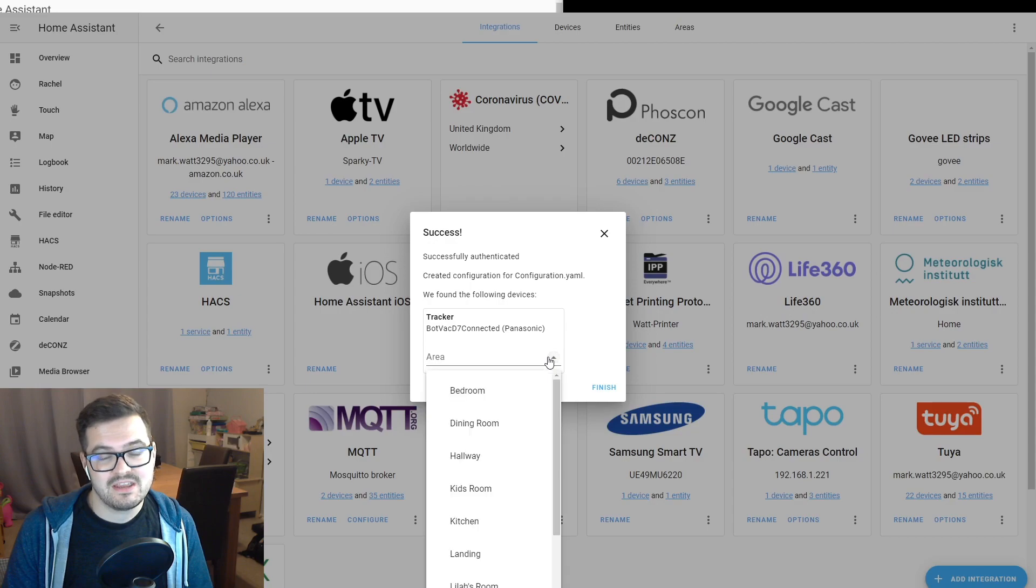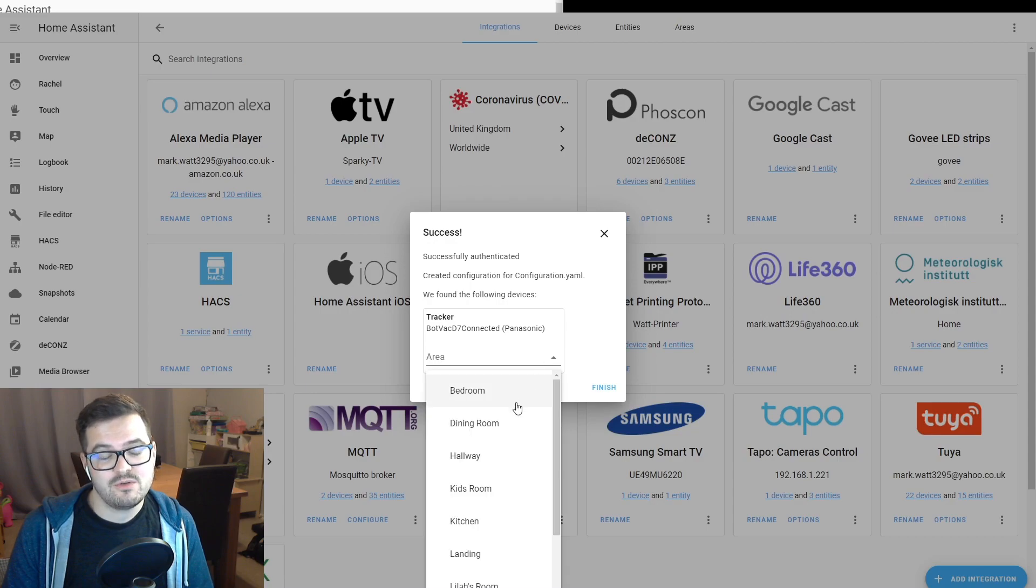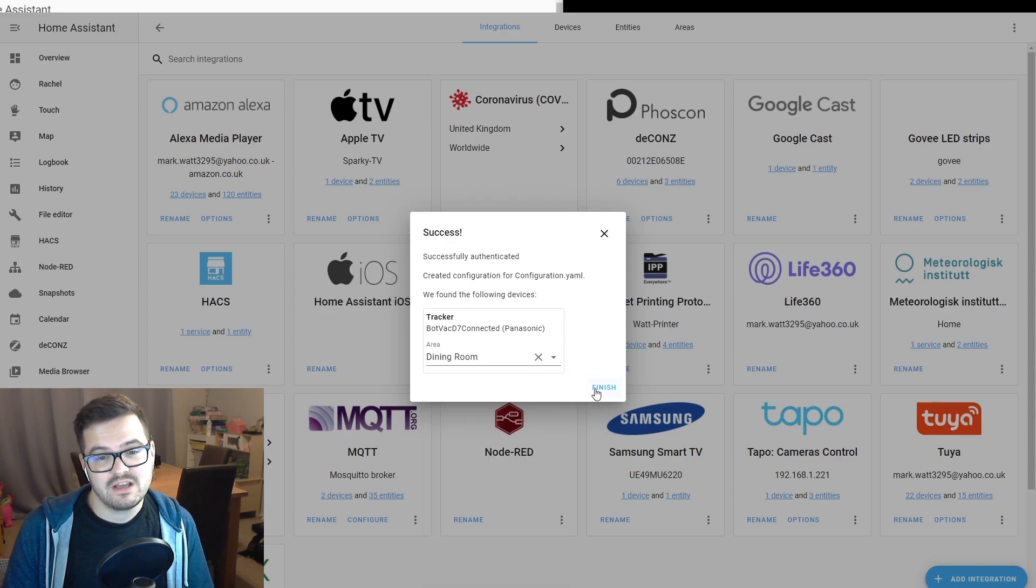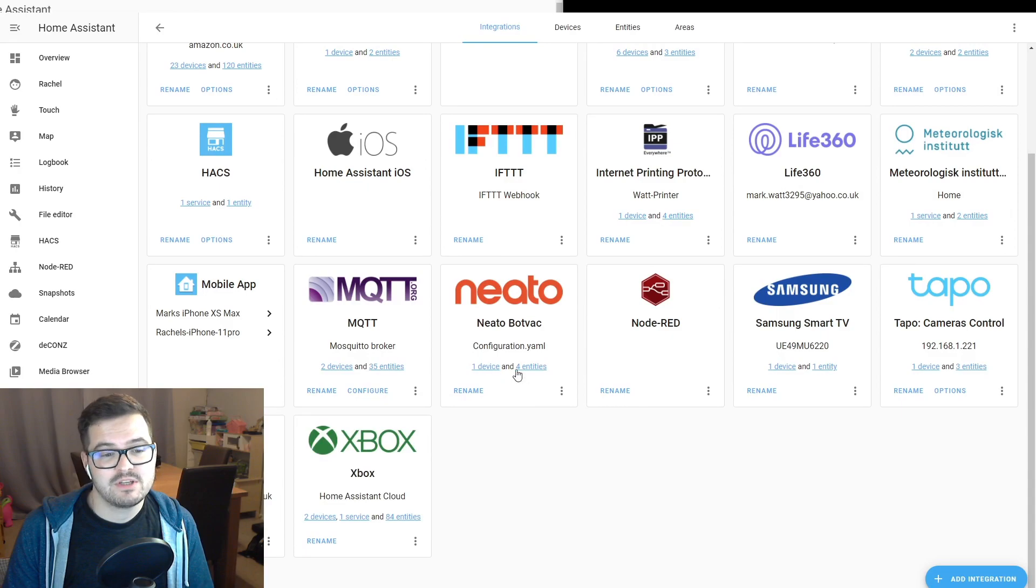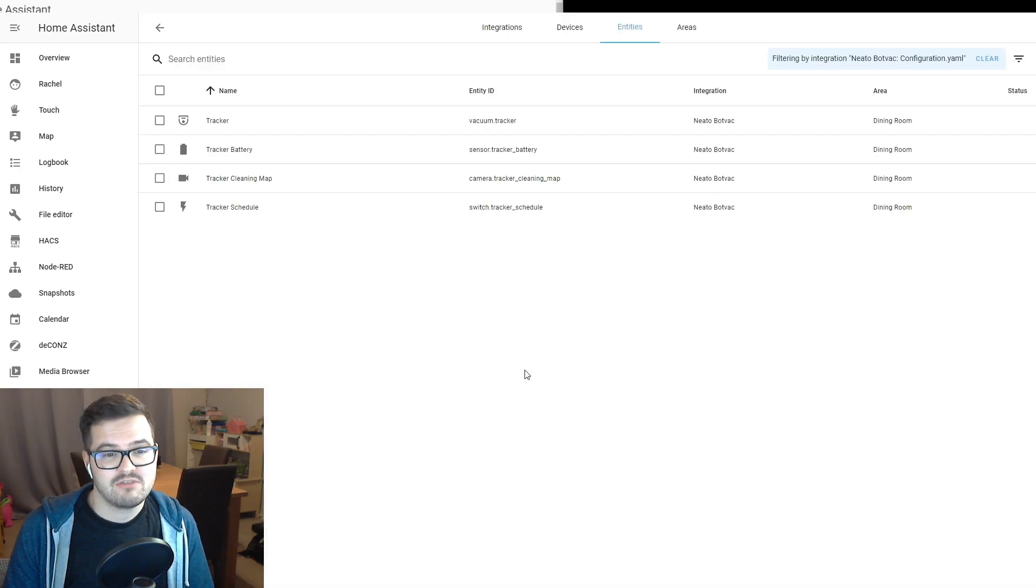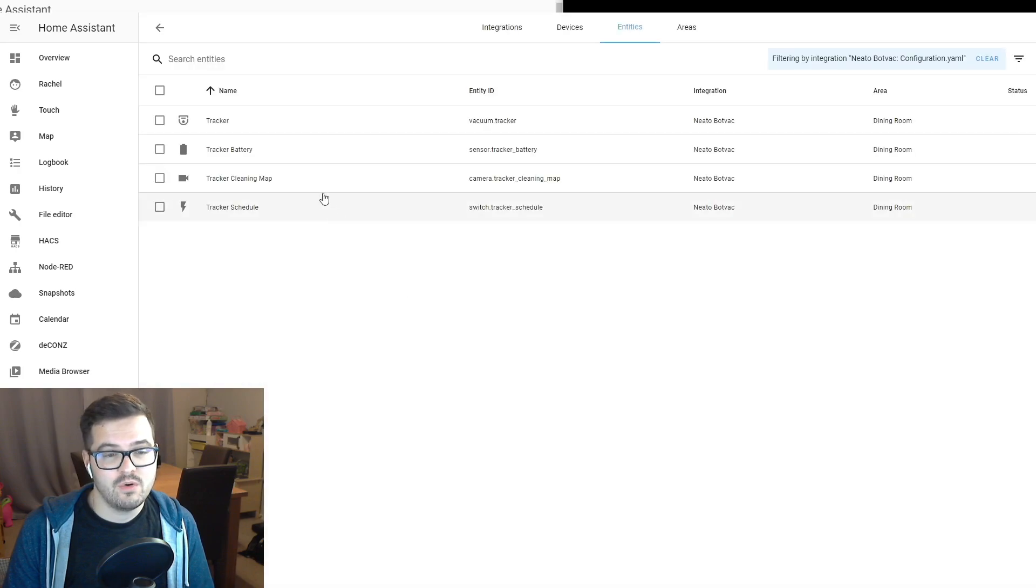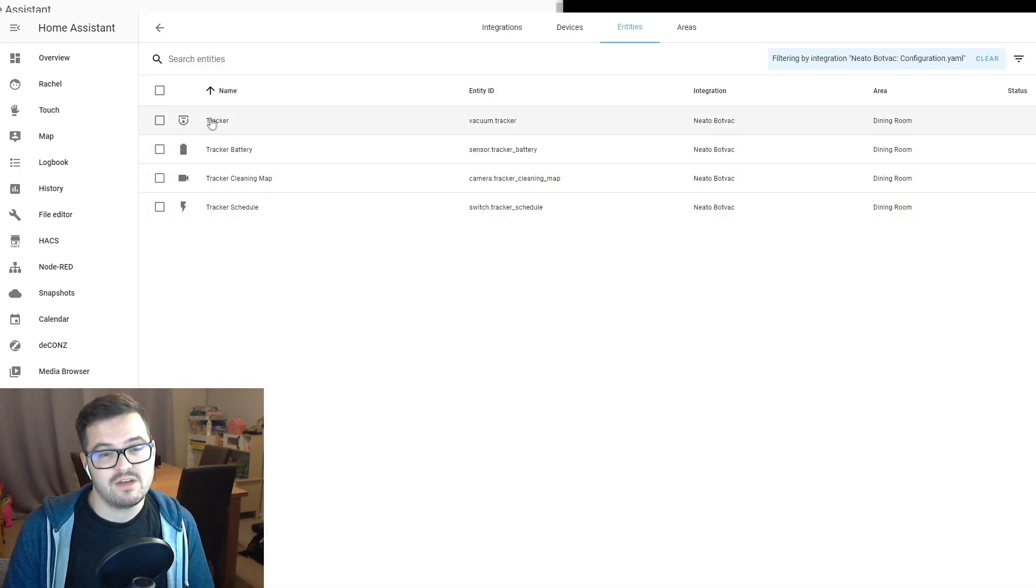You'll then get a pop-up to say that it's been successful, assign where the device lives and click finish. You should then be able to go into the NITO integration and view all of the entities for your NITO device.